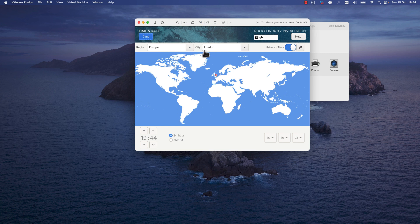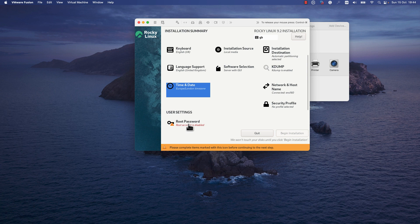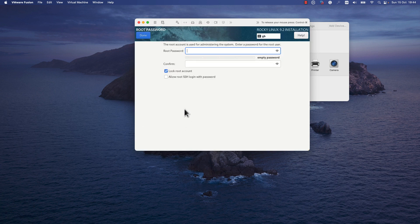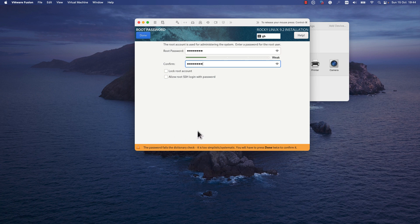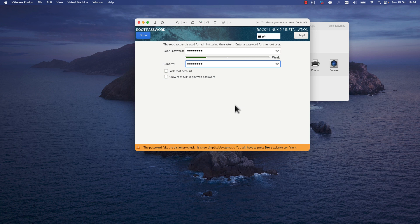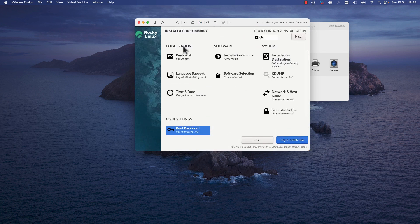It remains only to add the user password for the root account. Press on Root and add the password for the root account. As you can see, because I added a simplistic password, the system identified that the password is very simplistic. In order to move to the next step, I need to press Done twice to confirm that this password is okay, and I press Done two times.